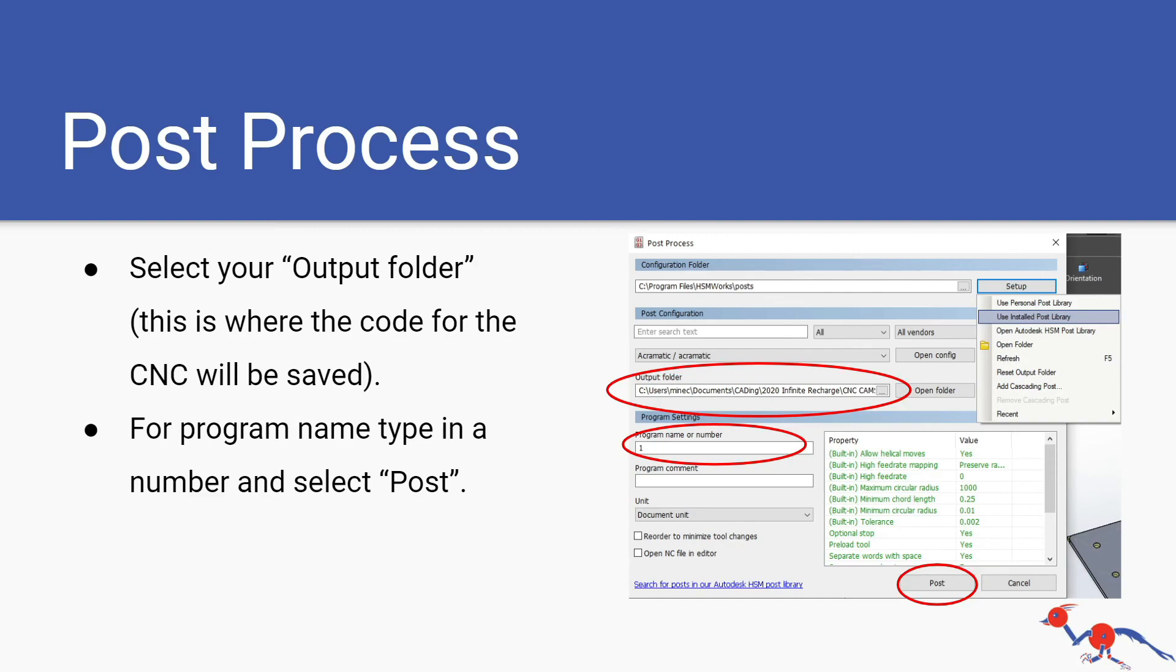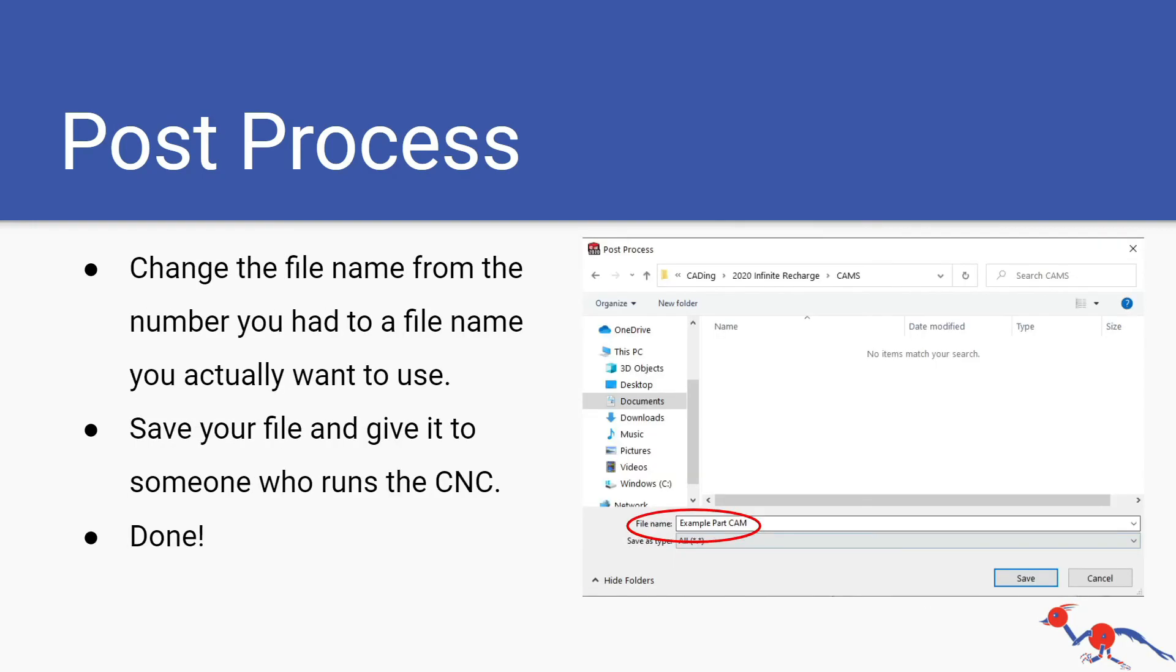This is where your CNC code is going to be saved so you can find it later on when you need to give it to manufacturing. For the program name or number you want to just put in a number for now and then click on post. Then it'll pop up with the save folder, change the file name to what you want instead of the number you had before, and then save your file and give it to someone who runs the CNC. That's it.